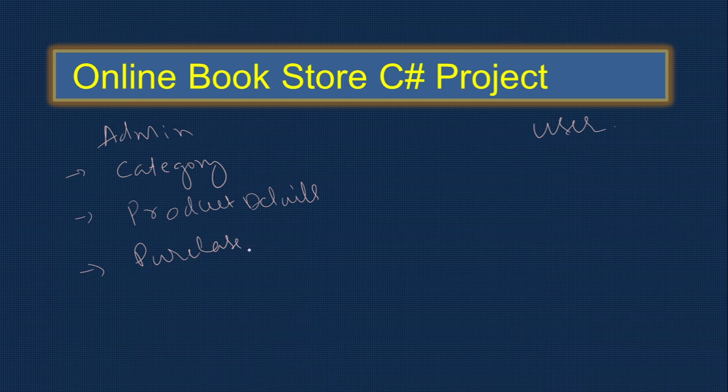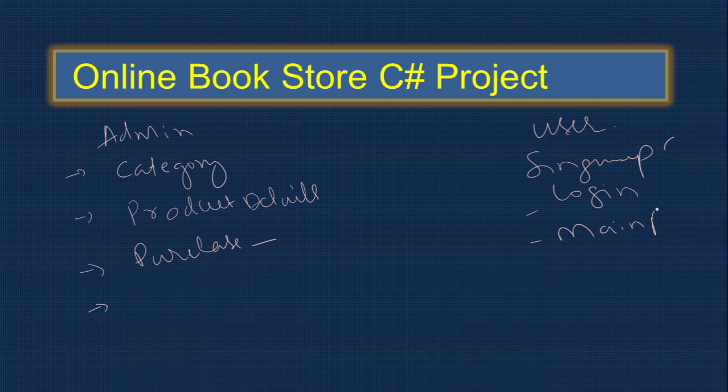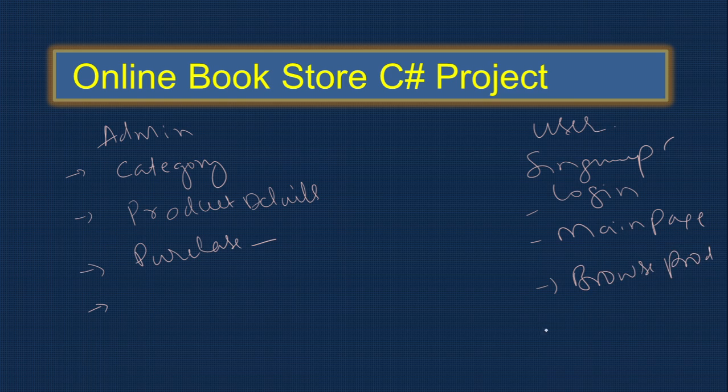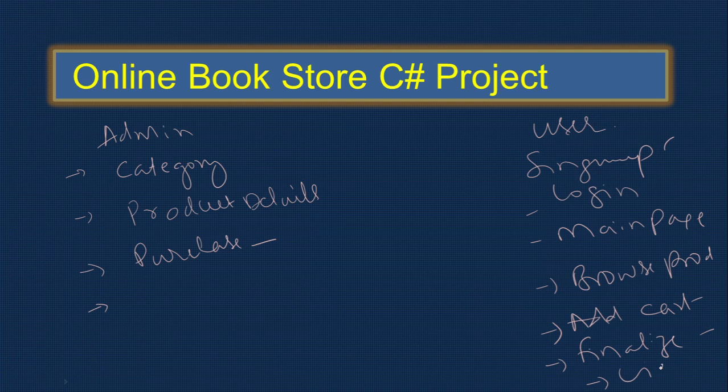Users can sign up, then log in and go to the main page. They can browse products, check for products, and add to cart. What products they want, they can add to cart, then finalize the cart and view orders. Whatever orders they place, they can view them.